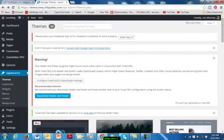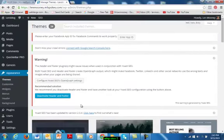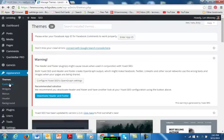With the MLSP Simple theme, it's really quite a powerful theme. It does almost anything we really want to do, at least in the beginning of building up our own website or blog. We can go into the theme, customize it, add headers, add pictures, and we can do several other things.